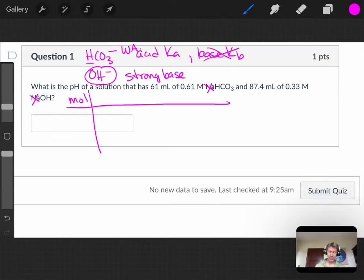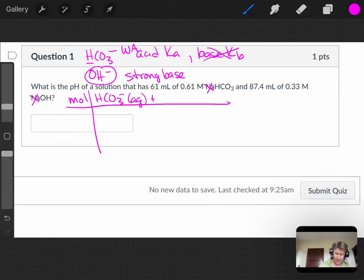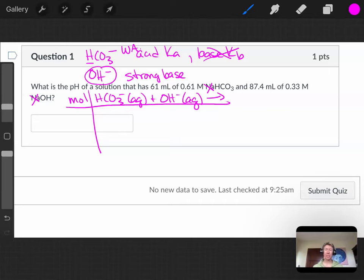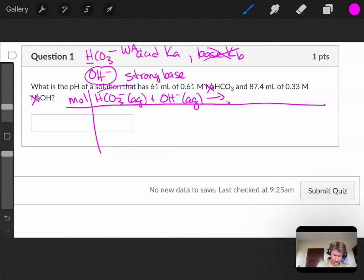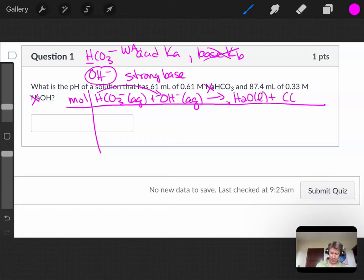And our reaction will have the reaction between bicarbonate and hydroxide. This is going to go to completion, so I'll just put the single arrow. And then we've got acid to base. We're making water and carbonate ion.